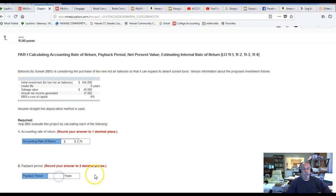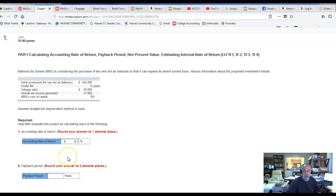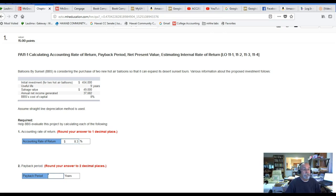Now, payback period is similar, but different. In the payback period, what we need to do is take the initial investment and divide it by the annual net cash flow. We have net income, but we need to convert annual net income to annual net cash flow. To do that, we need to add back the depreciation that would have been calculated as part of that annual net income.